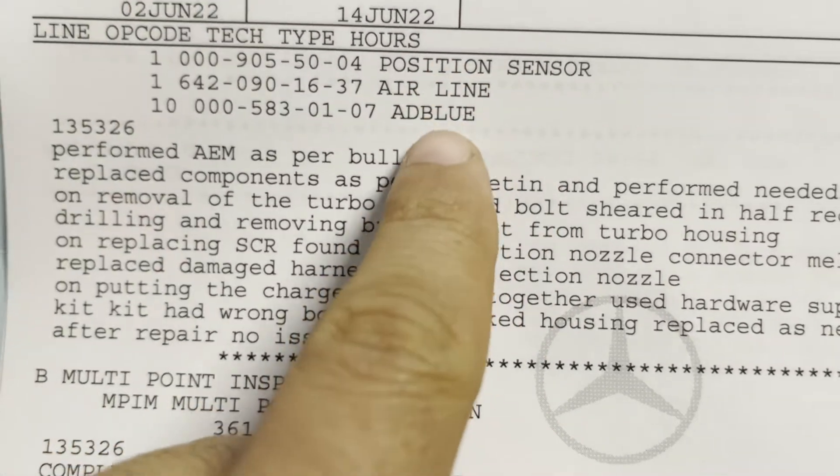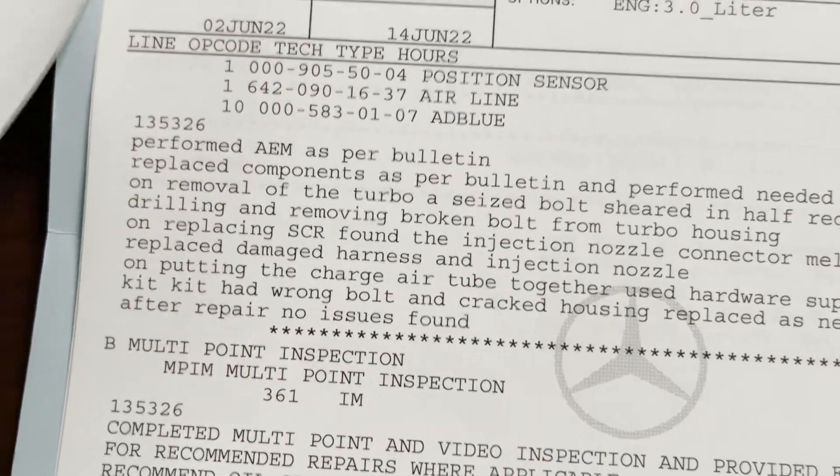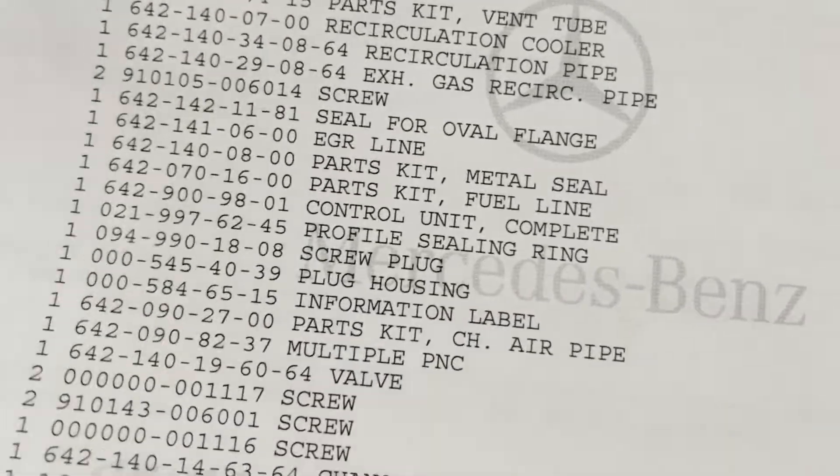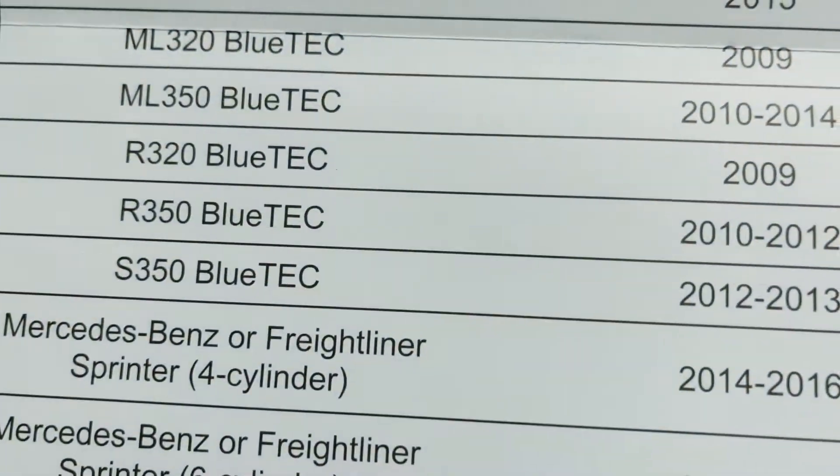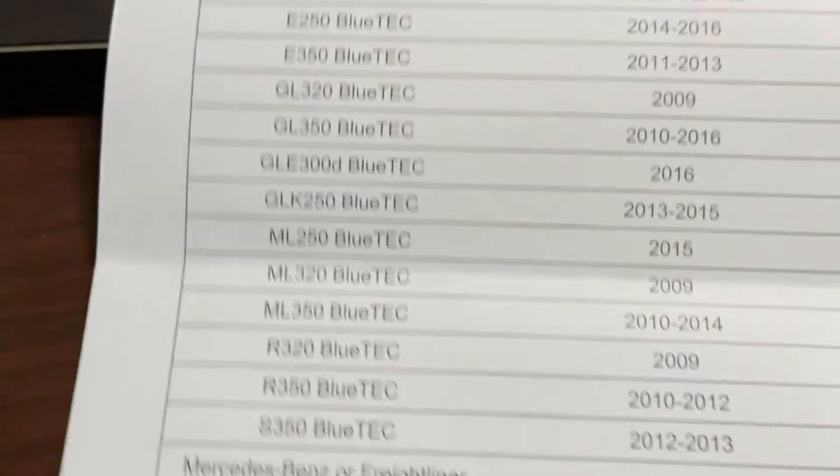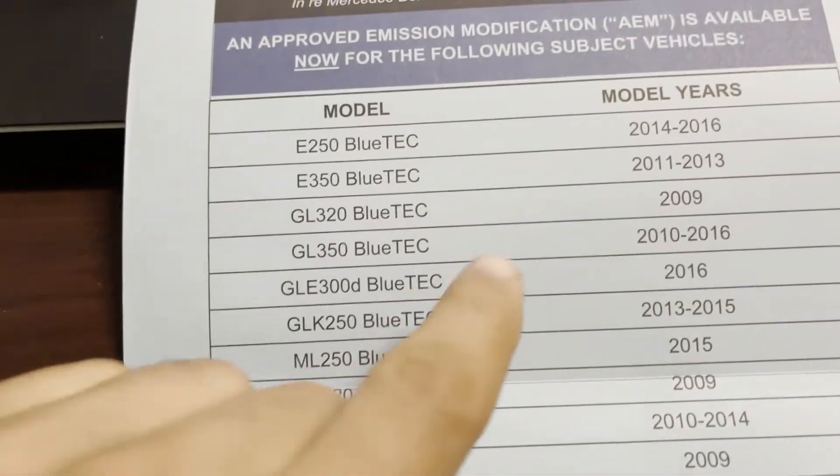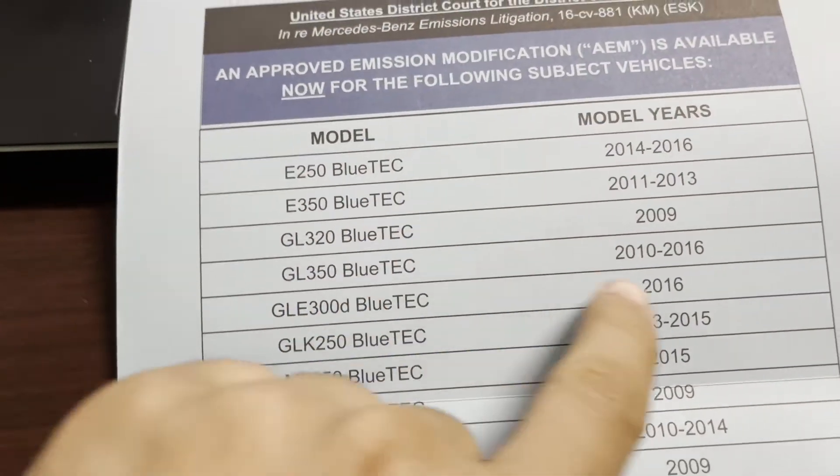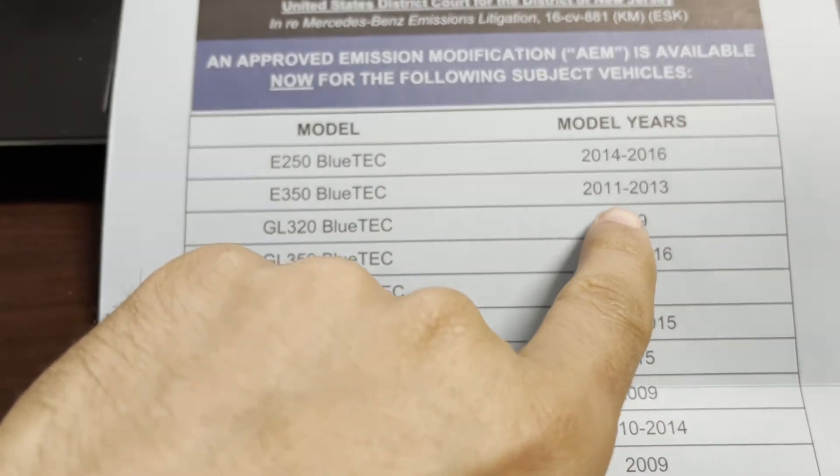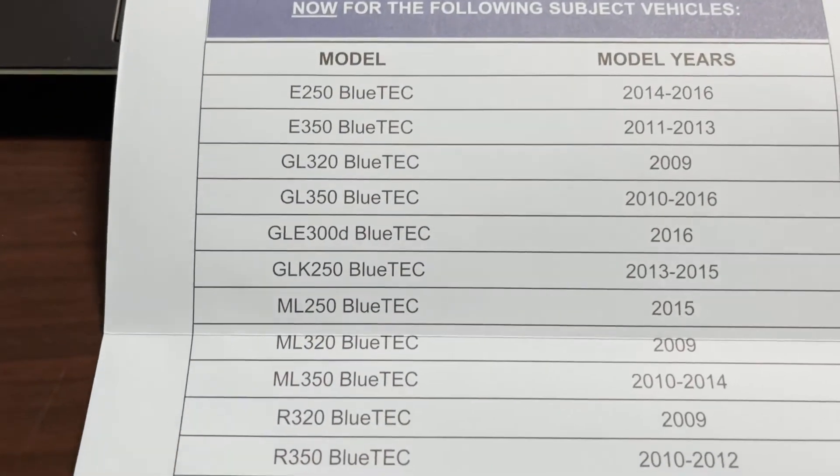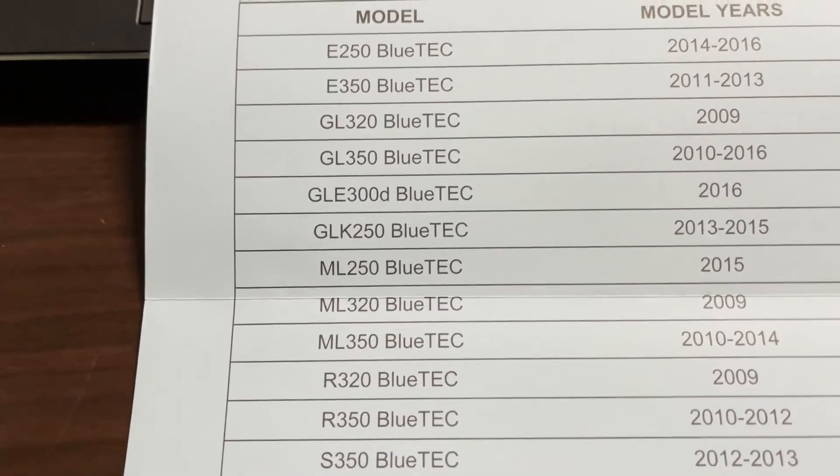These two, yeah, these three here. And basically what I'm trying to say is that my car is an E350 BlueTEC. My car was a 2011, so I was right in the scope of the settlement.